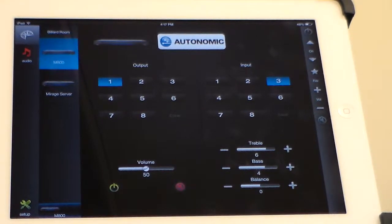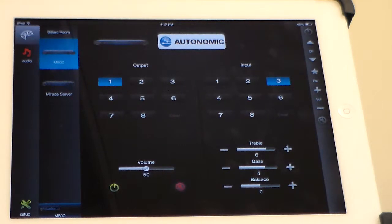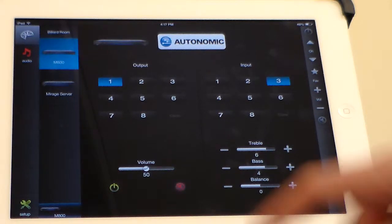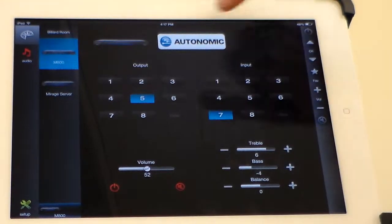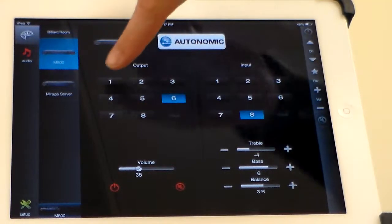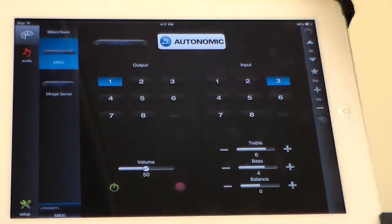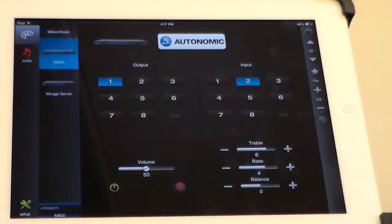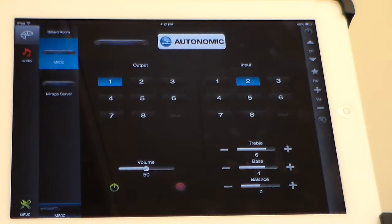Here's the M800 module page. As you can see, we have the outputs on the left, and when an output is selected, the currently selected input is highlighted on the right. Each output also has power, volume, mute, treble, bass, and balance controls below.